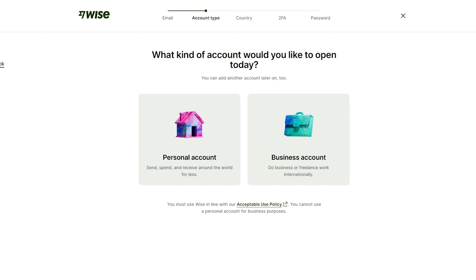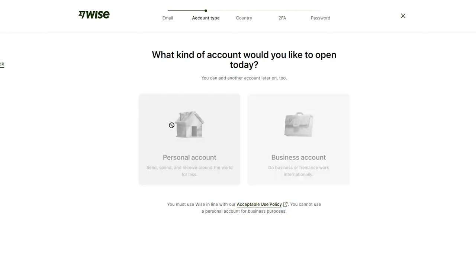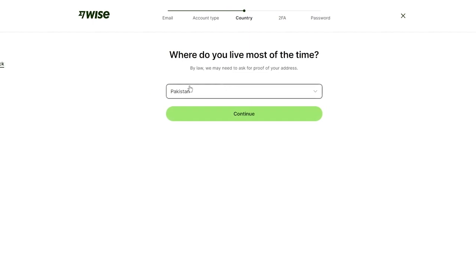A personal account is great for freelancers who work internationally and want to send, spend, and receive money around the world for less. A business account is better for larger enterprises. In my case, I'm going to go with a personal account. Once you select personal, you'll choose your country.